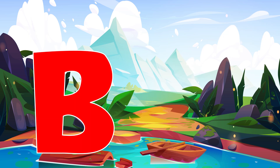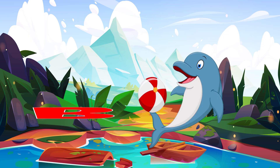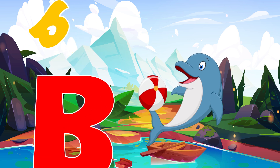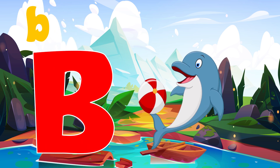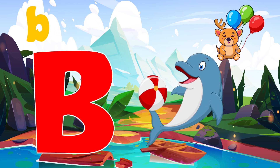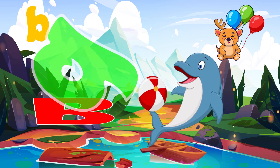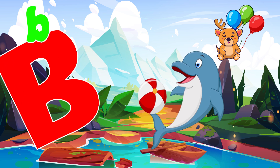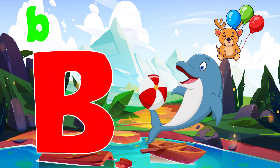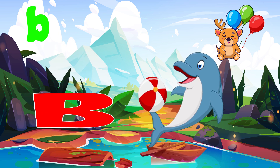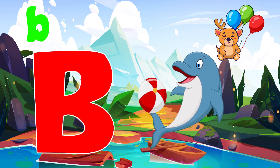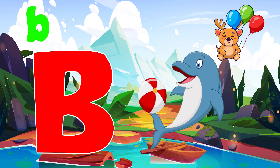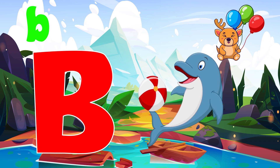B is for ball. B, b, ball. B is for balloon. B, b, balloon. B is for b, b, balloon.